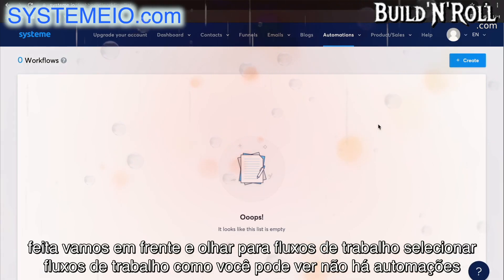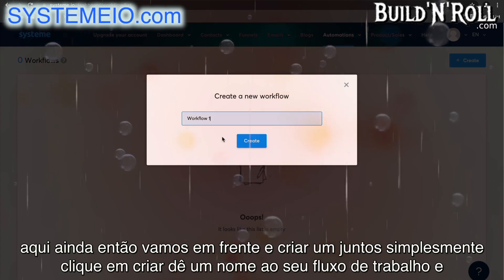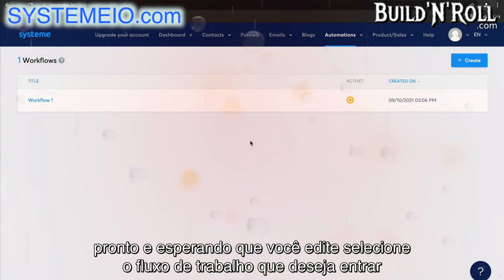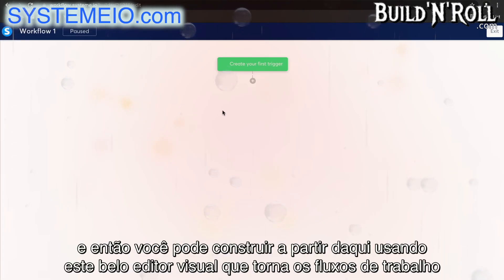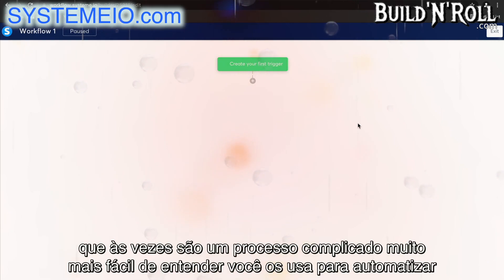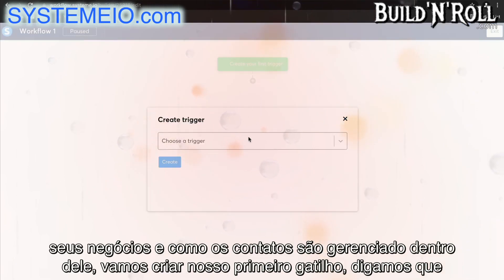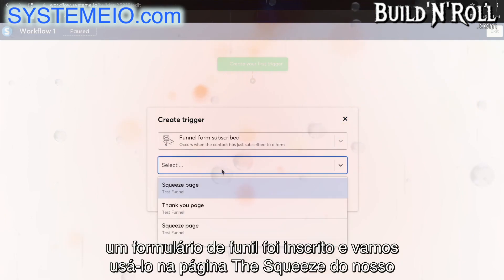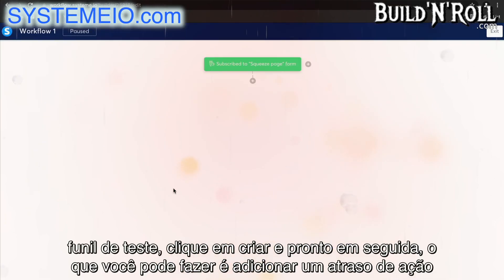Select workflows. There are no automations here yet, so let's create one together. Simply click create, give your workflow a name, and it's ready for you to edit. Select the workflow you want to go into, and then you can build from here using this beautiful visual editor, which makes workflows — which are sometimes a complicated process — far easier to understand. You use them to automate your business and how contacts are managed. Let's create our first trigger: a funnel form has been subscribed from the squeeze page of our test funnel. Click on create, and there you go.